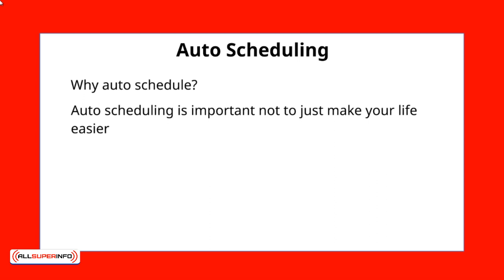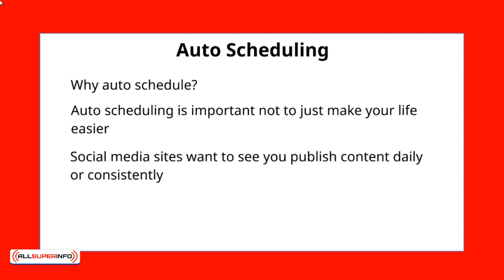So as you can imagine, auto-scheduling is important to make your life a lot easier. But it's not just that. As you are aware of social media sites like Pinterest, like Facebook, Instagram, and more, these sites like to see you publish daily or on a consistent basis.